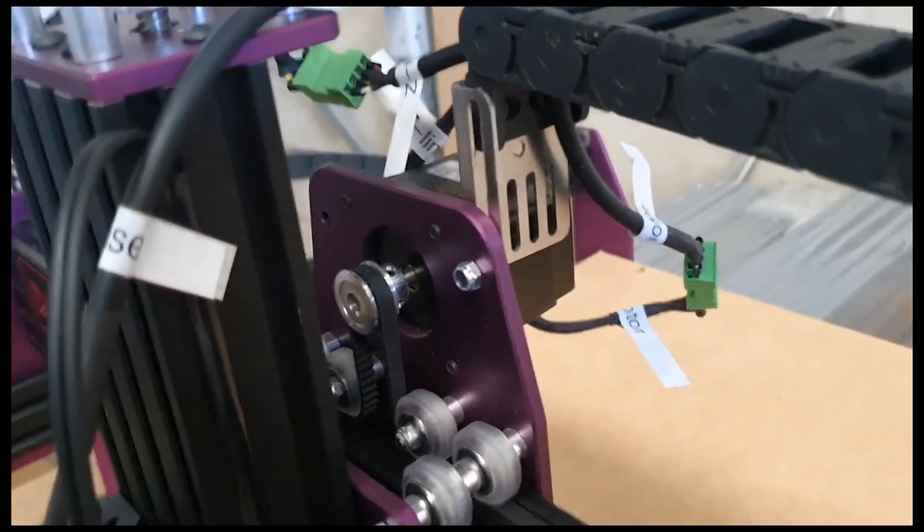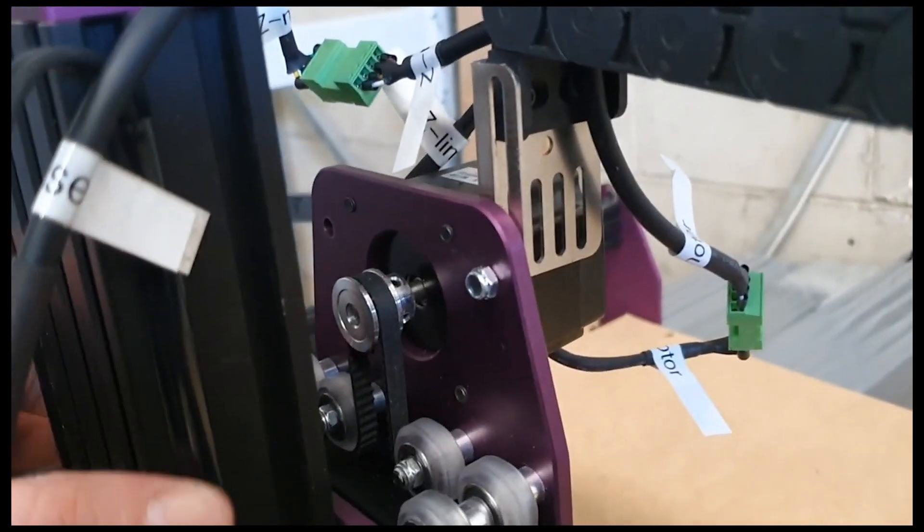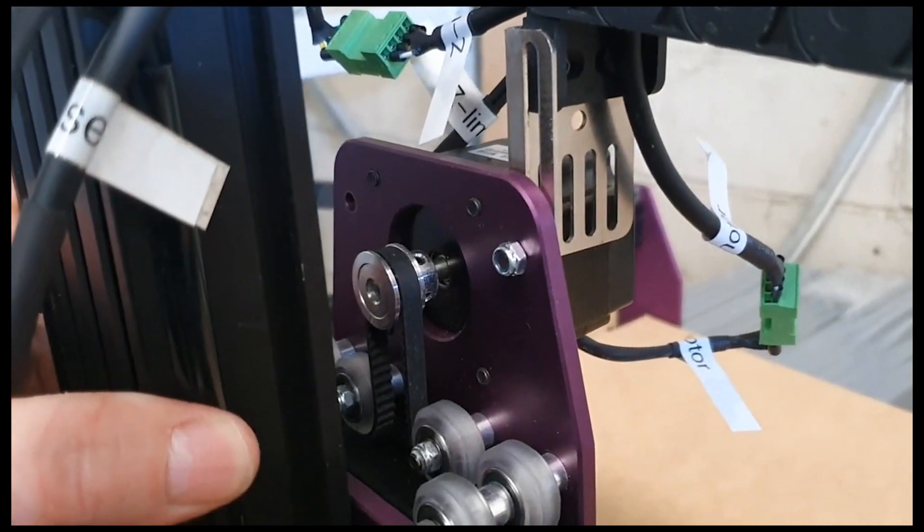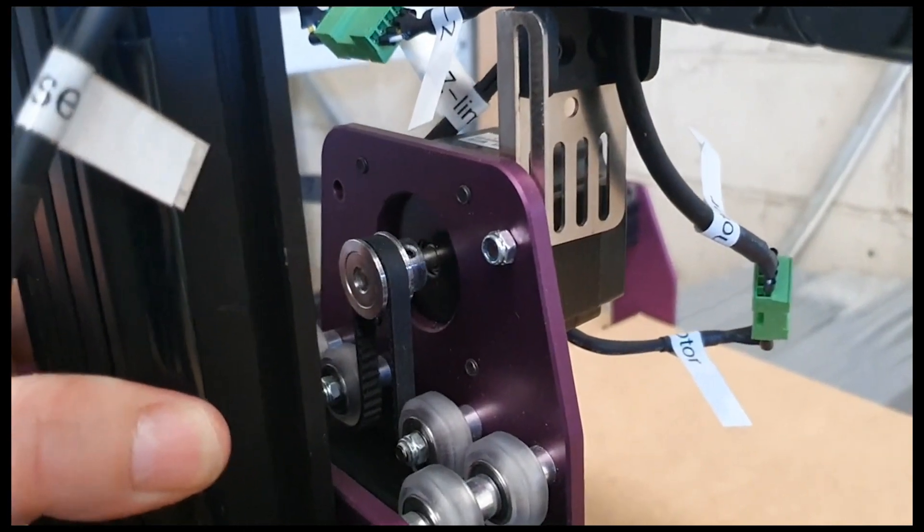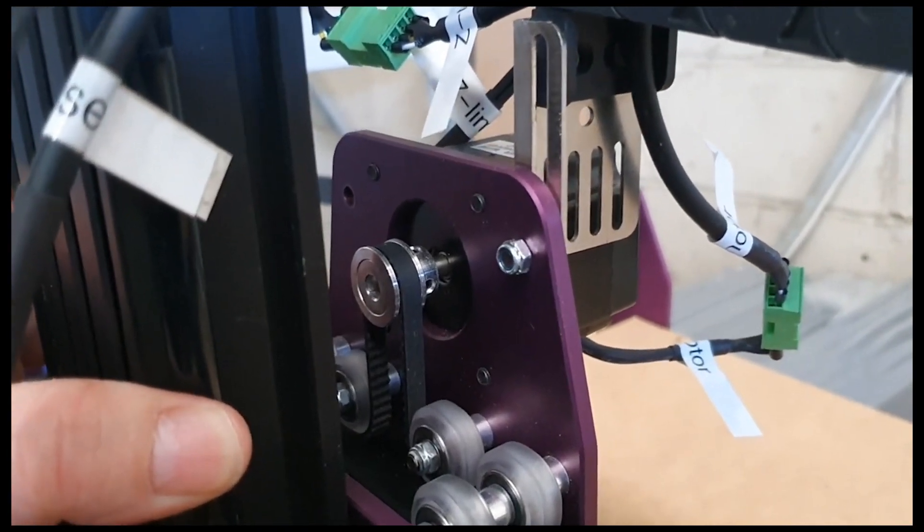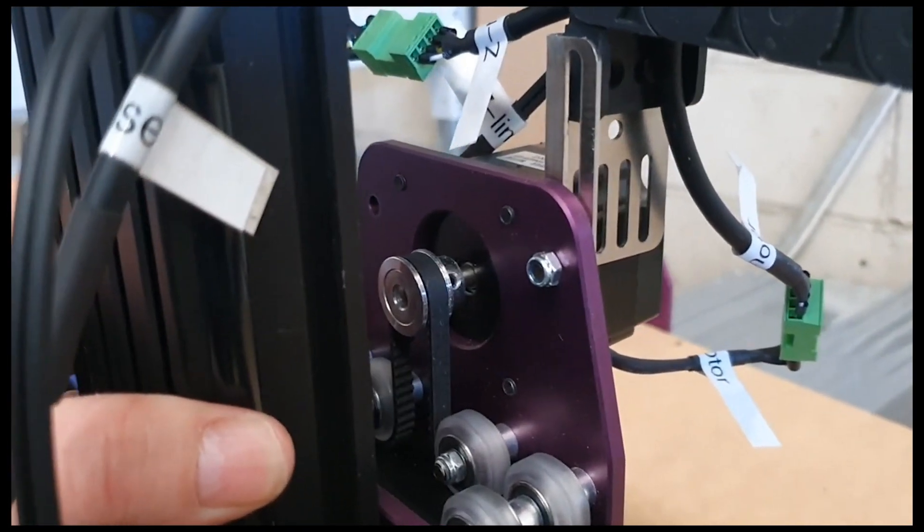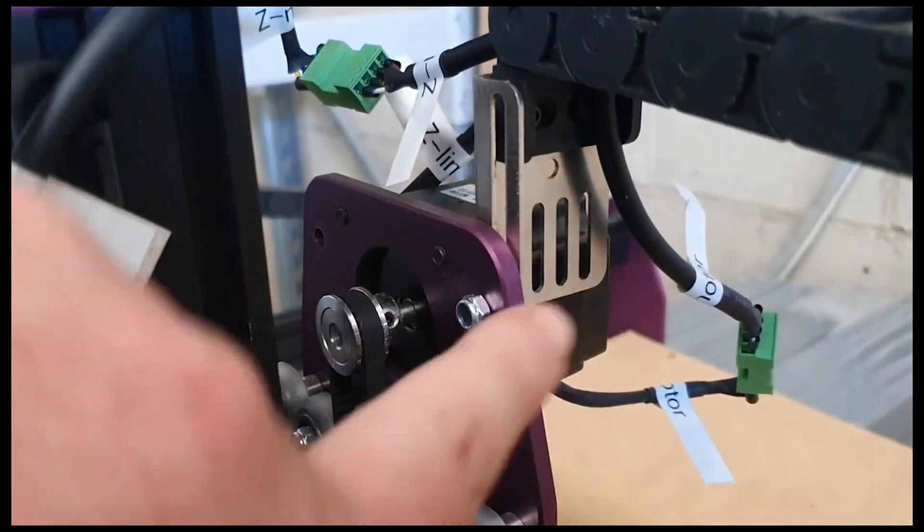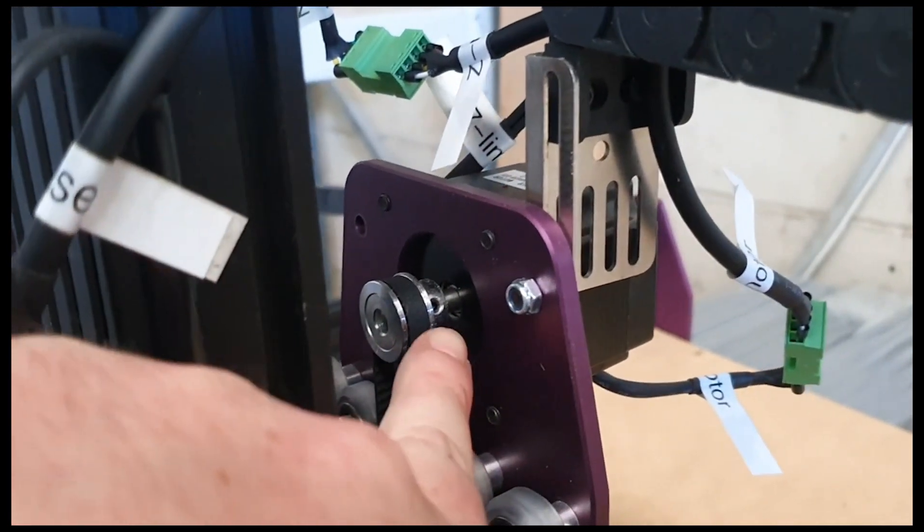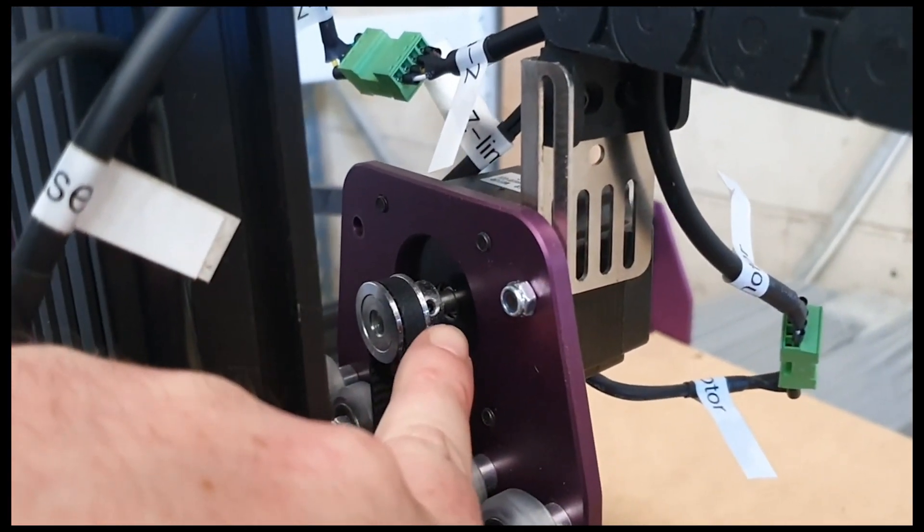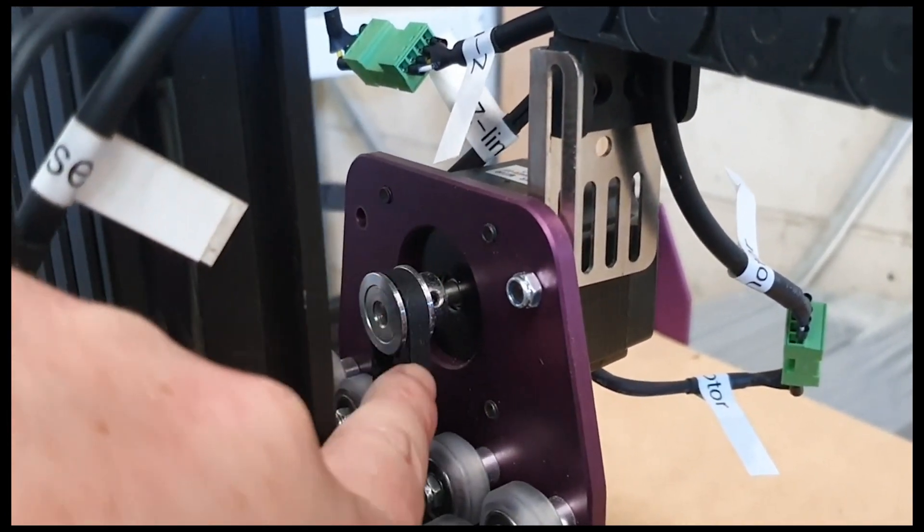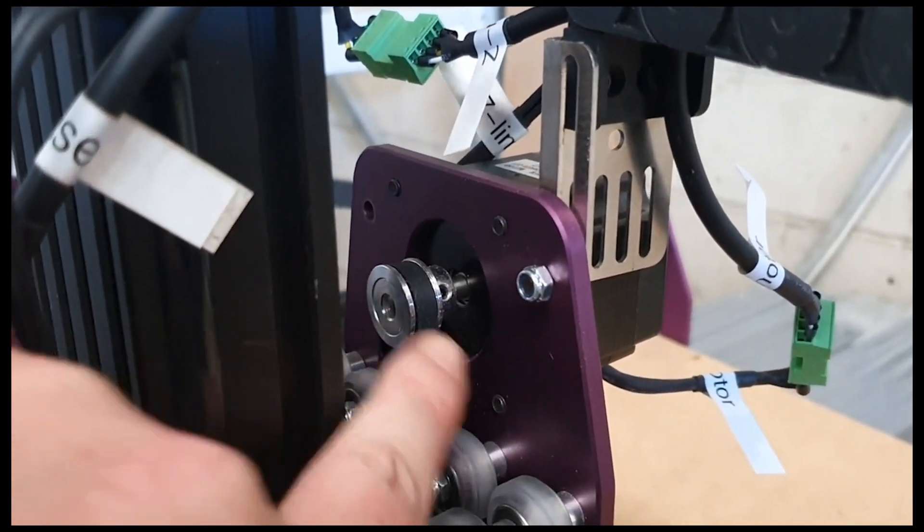So you'll notice there's one there, and if I carefully move the gantry, you can see this, there's the other one there. So just make sure you do up both of those grub screws that are in there, and then I suspect that's what your issue is, this pulley's loose.